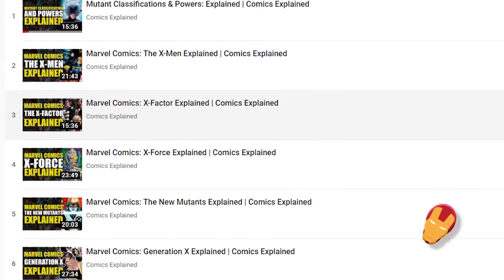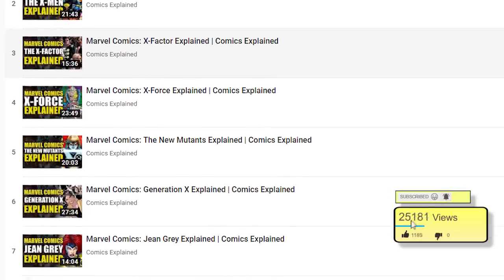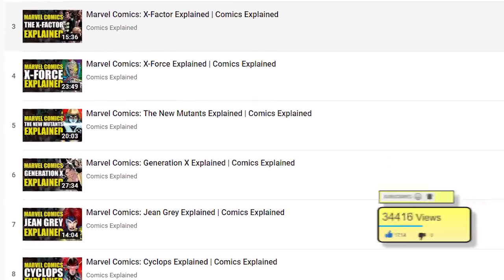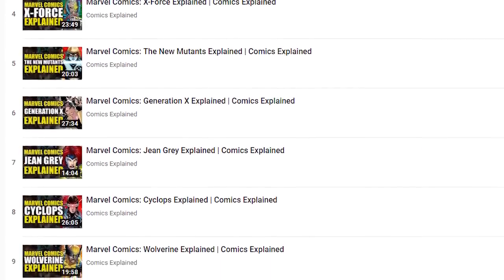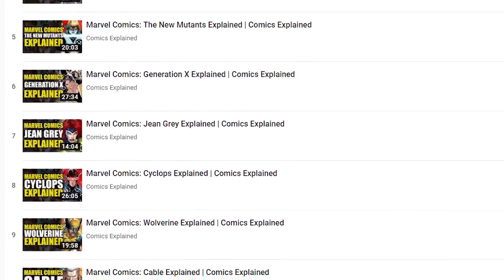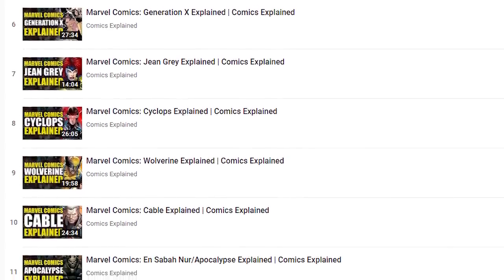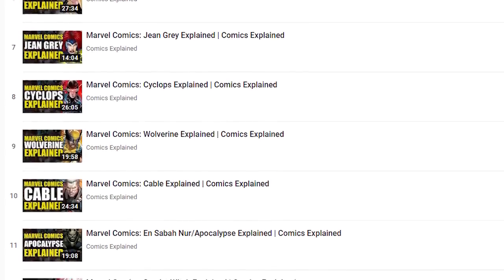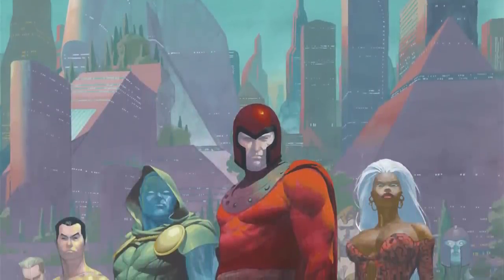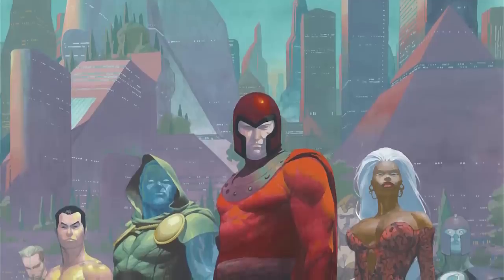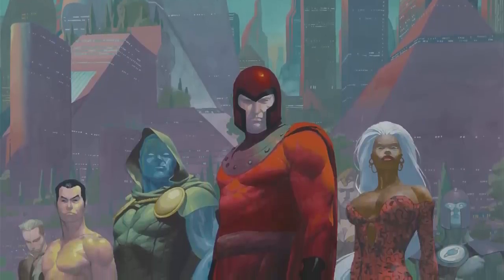Down in the description of this video you'll find a link to a playlist giving you everything you need to know to get started with the X-Men — X-Men explained, X-Factor explained, X-Force explained, the New Mutants, Generation X, Cyclops, Wolverine, Jean Grey, Apocalypse, Mr. Sinister — about 15 different explanation videos, including how Cyclops's powers work, how Wolverine's healing factor works, all the different types of adamantium, the origin of adamantium. That playlist is being added to all the time, so it's not static — things are going to change.